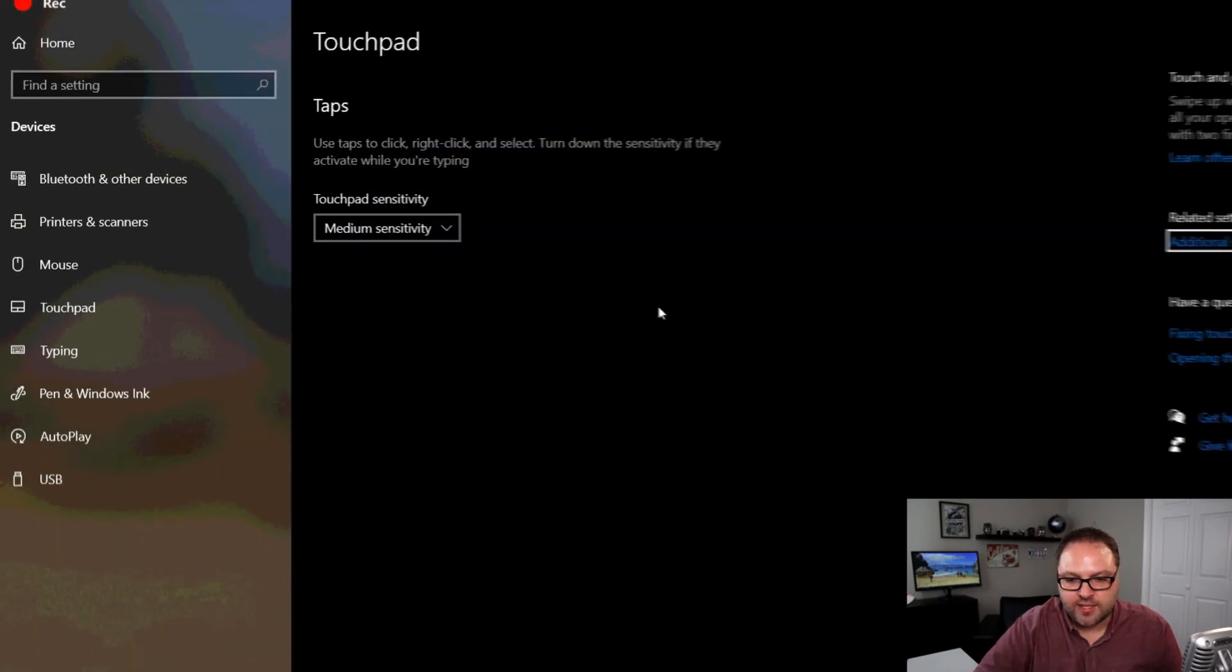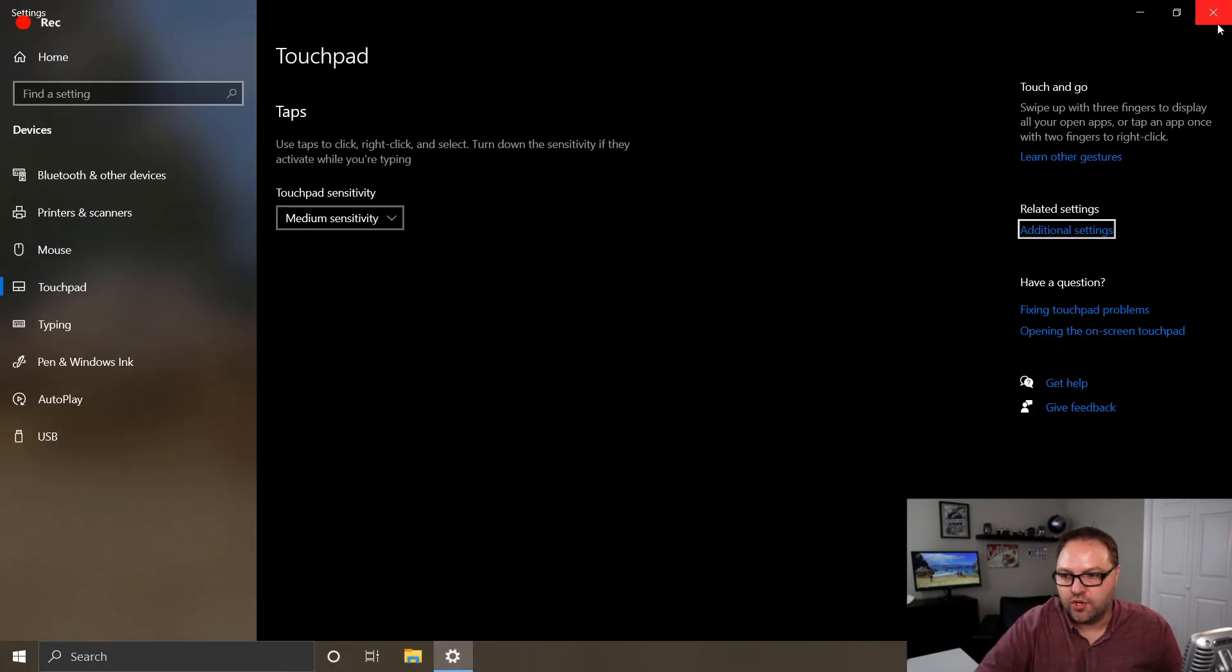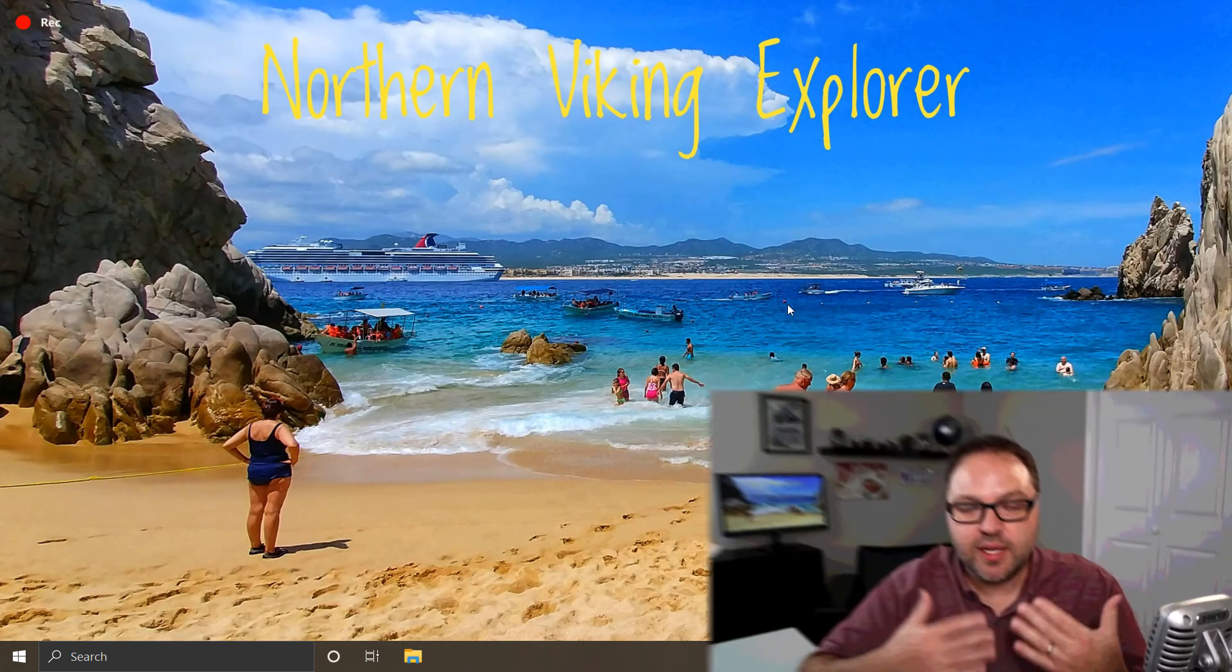And exit, and it should continue to work for you. And it's really that easy to enable and disable your touchpad on your Windows laptop. So hope this tutorial was able to help you out in enabling or disabling your touchpad in the Windows 10 settings. If it did, make sure to give this video a thumbs up.